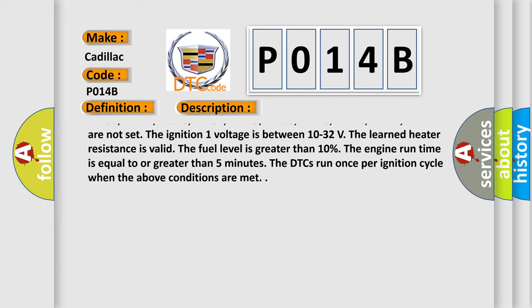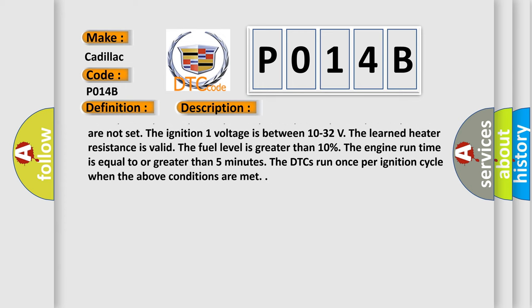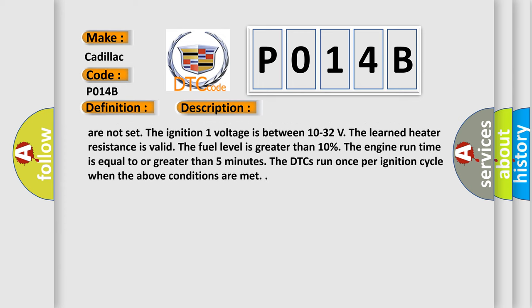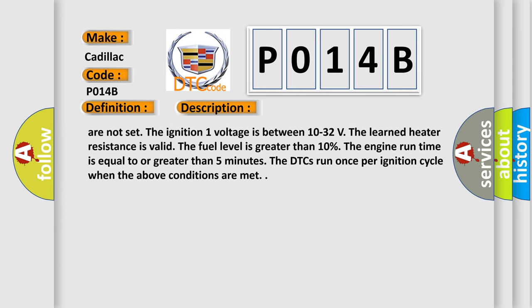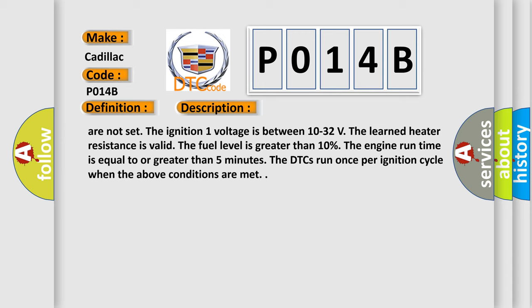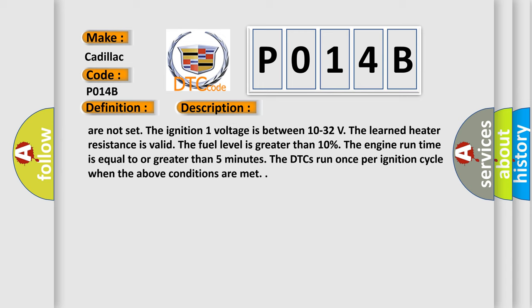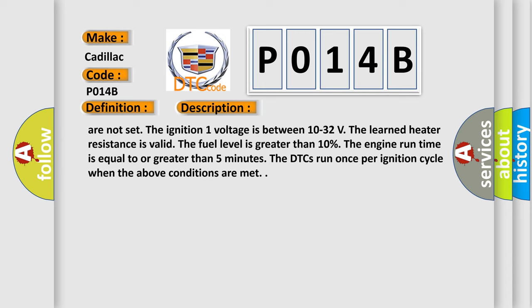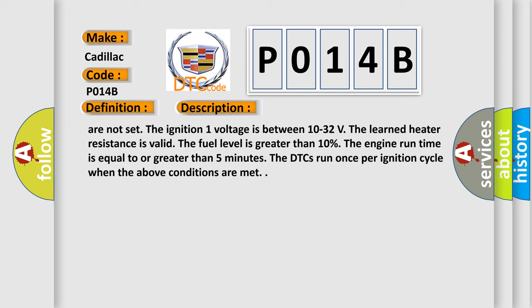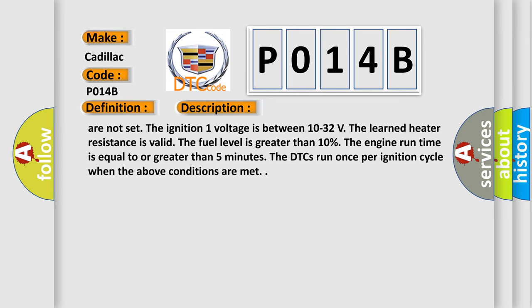The ignition 1 voltage is between 10 to 32 volts. The learned heater resistance is valid. The fuel level is greater than 10%. The engine run time is equal to or greater than 5 minutes. The DTCs run once per ignition cycle when the above conditions are met.